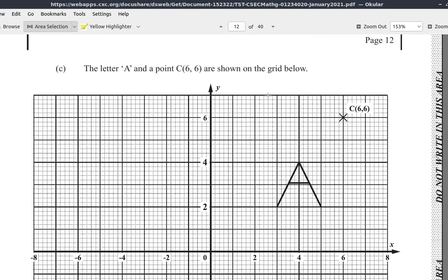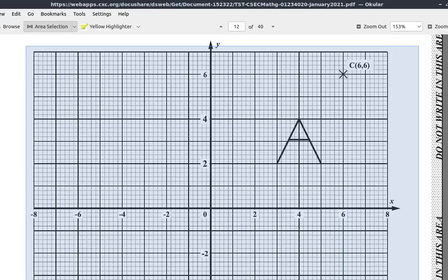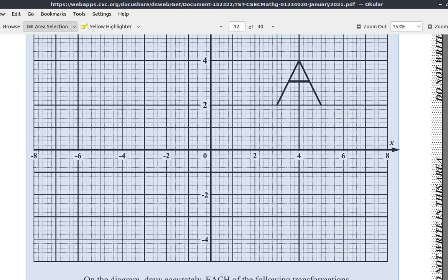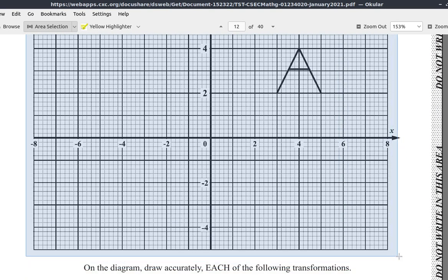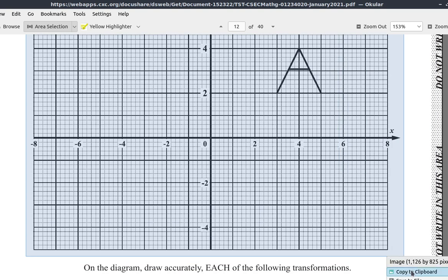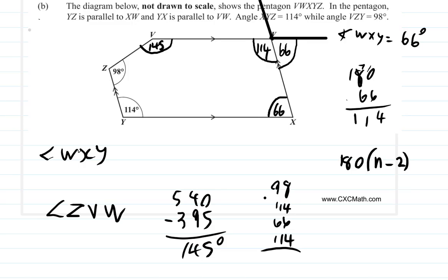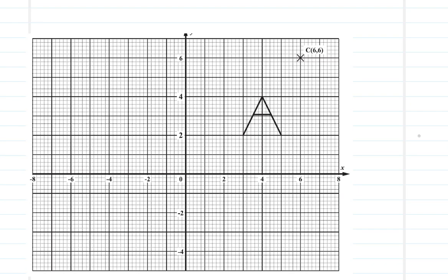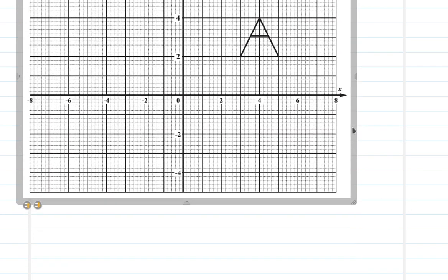Let's copy the graph here and put it over our other screen — we had this from before. Here we are. I'm going to increase the size just a bit.